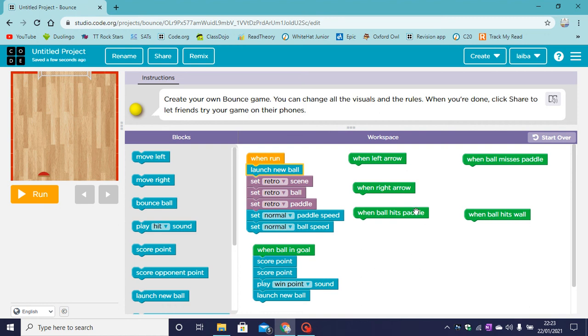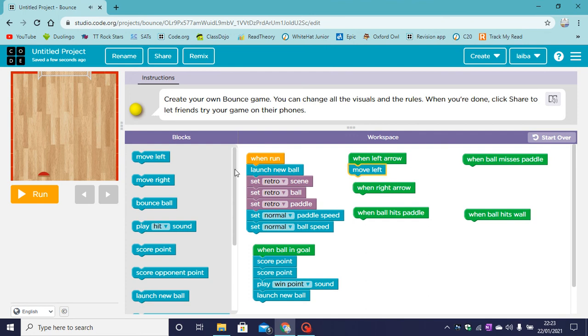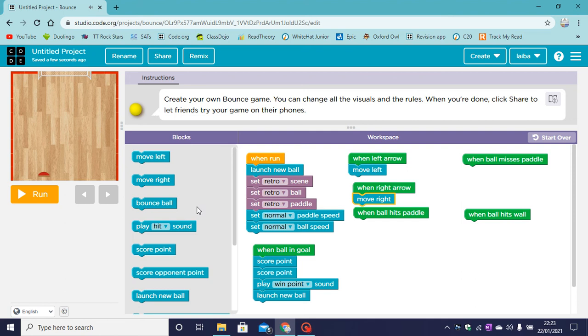So when we click on the left arrow, we are going to move left. And of course if we click on the right arrow, we will move right. When the ball hits the paddle...